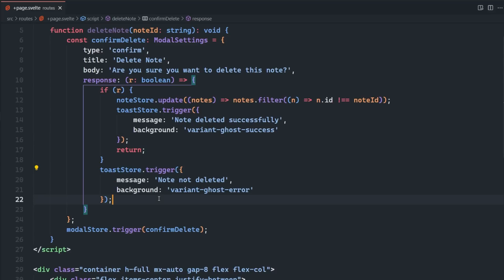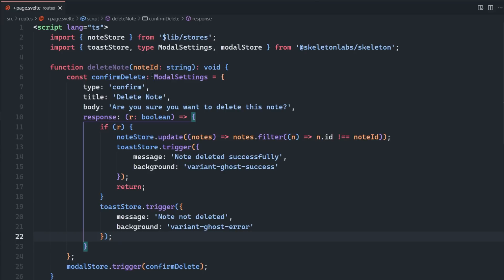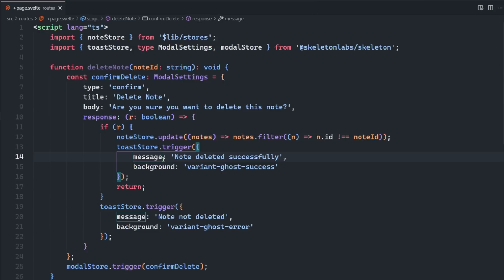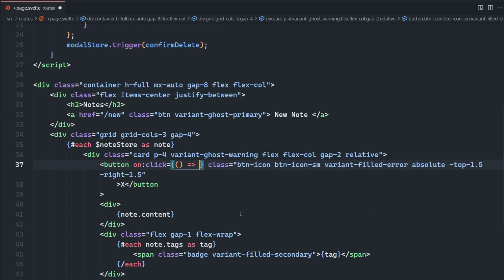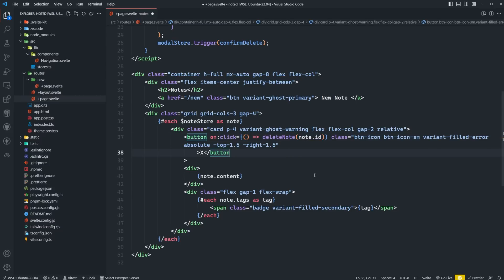Otherwise, we're just going to trigger a warning toast saying they didn't delete the note. The reason we're creating this object inside of the delete note function is because we want access to that note ID inside of that response function, that way we can actually delete the correct note or filter out the correct note. Now if we test this out, we can see that when we click on the X button, we do in fact get a nice confirmation dialogue.